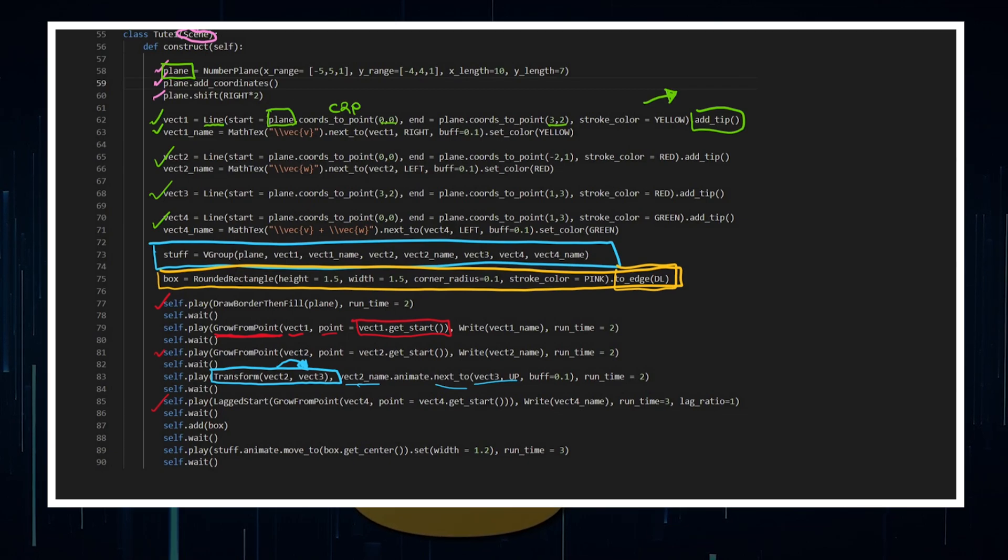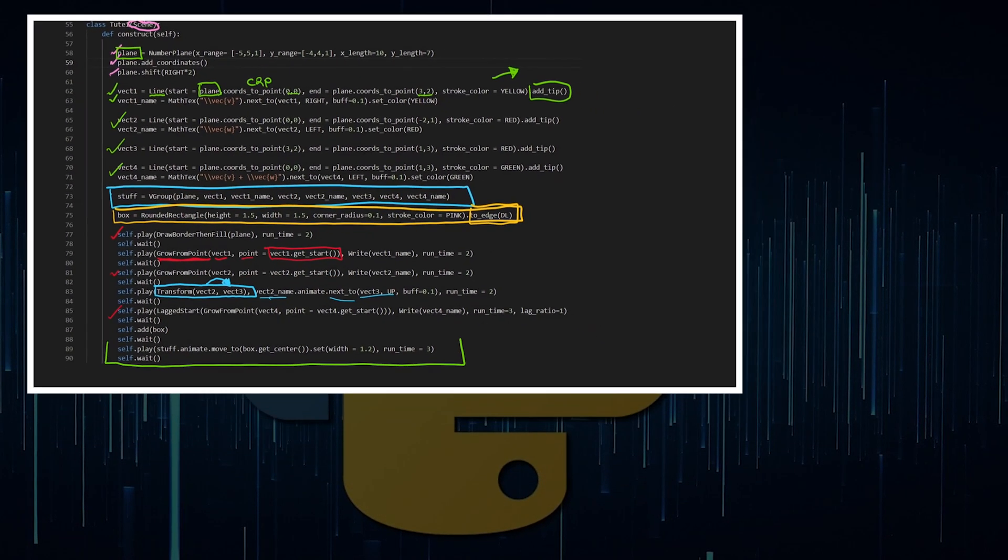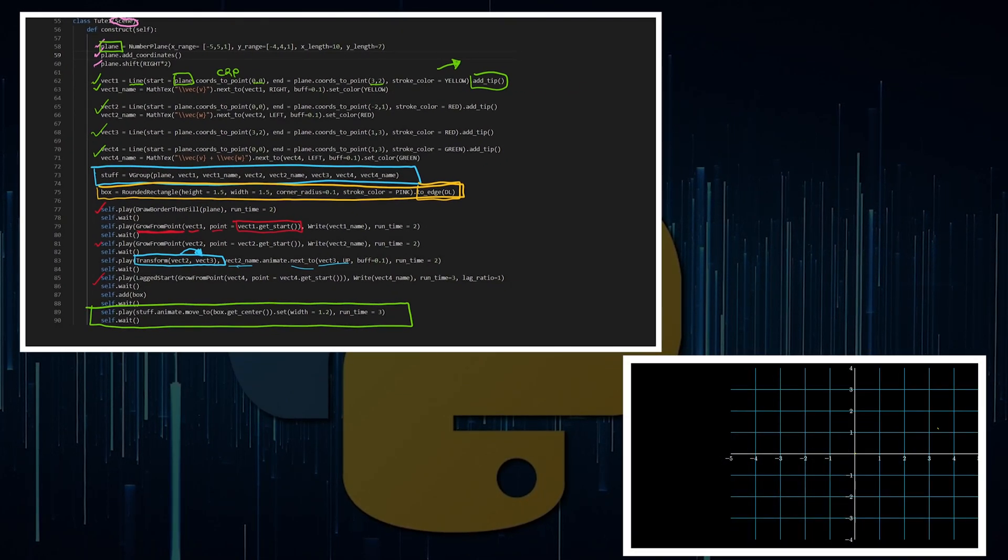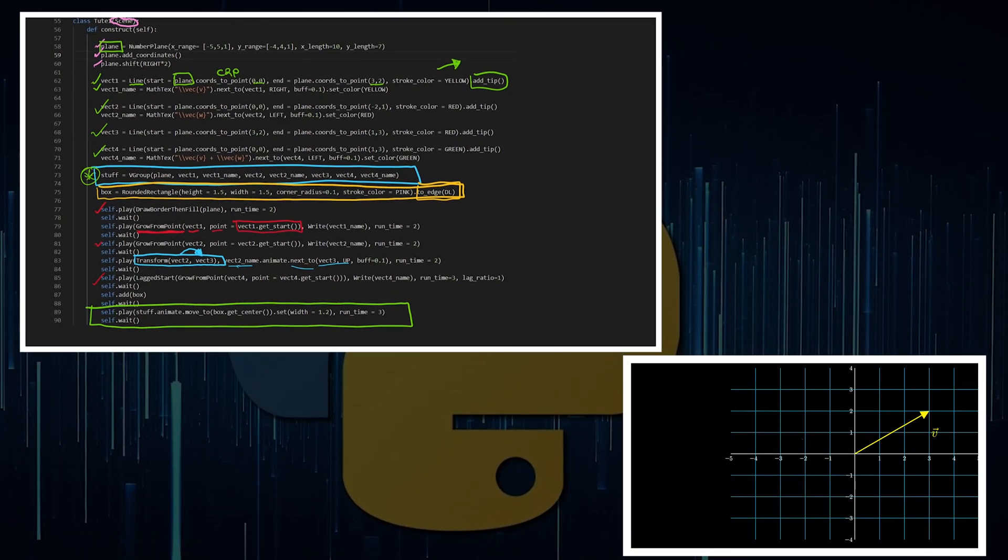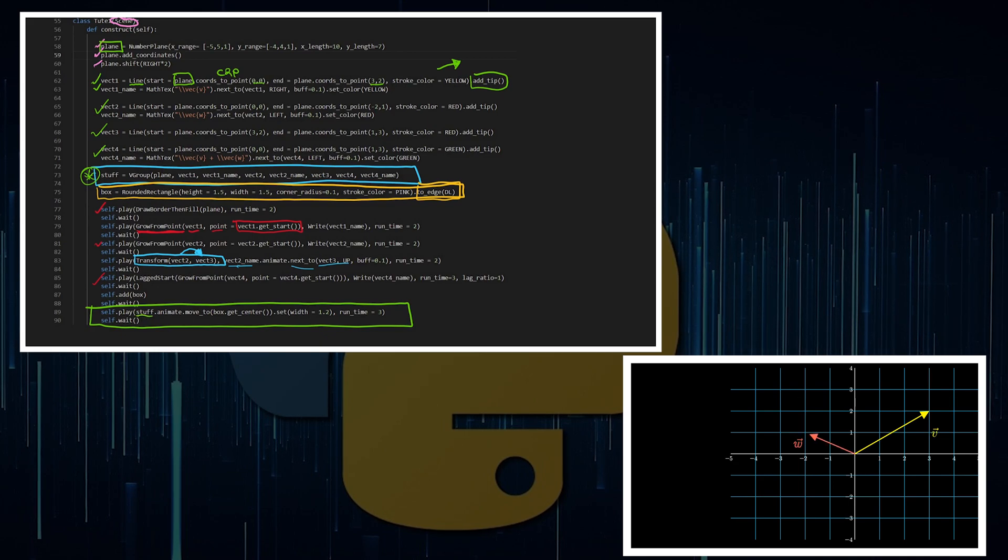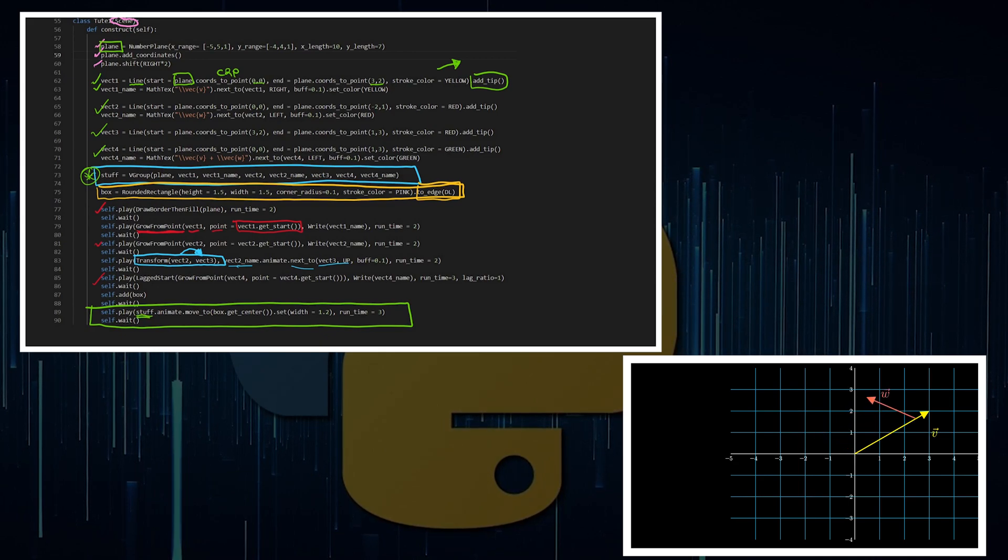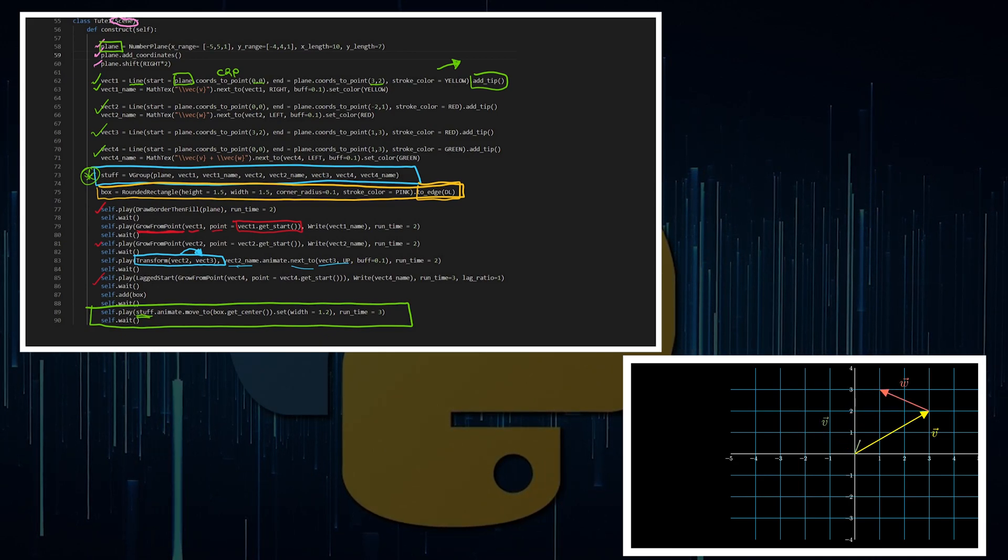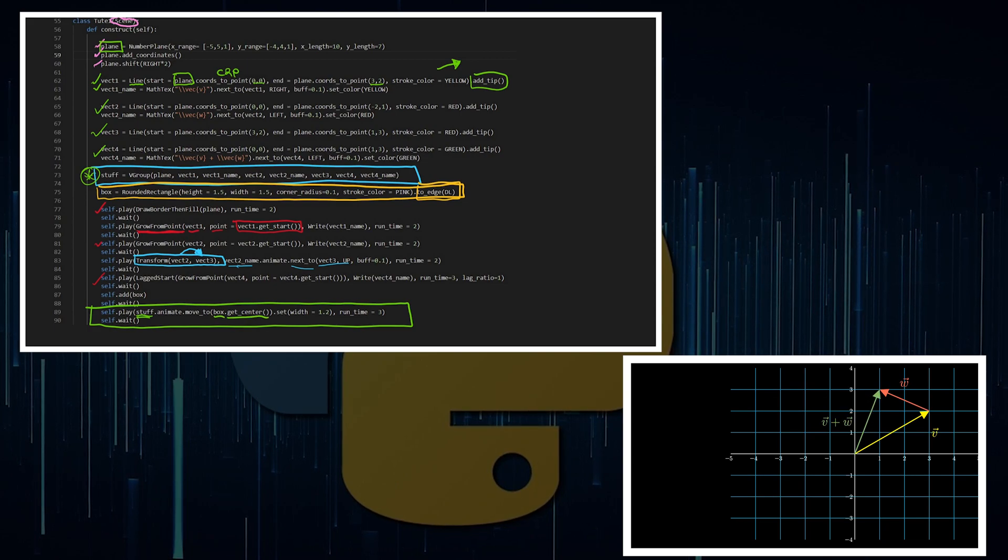Then at the end, this is where you get it to move into the center of something. You've got to have everything defined as a vector group. That way you can just call stuff, which is the vector group of everything, .animate.moveTo, and then whatever the object is, get center.